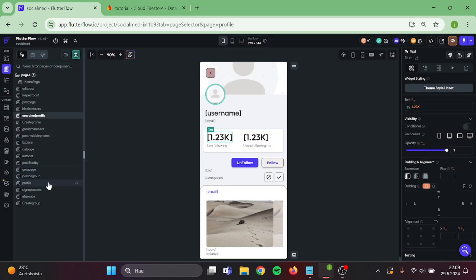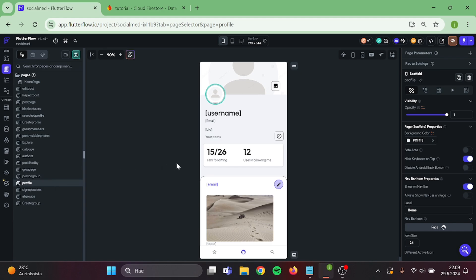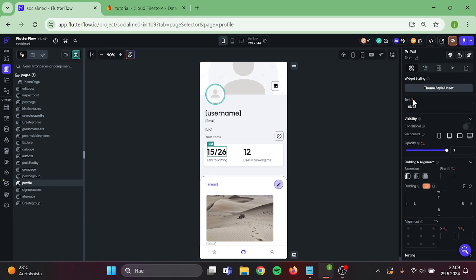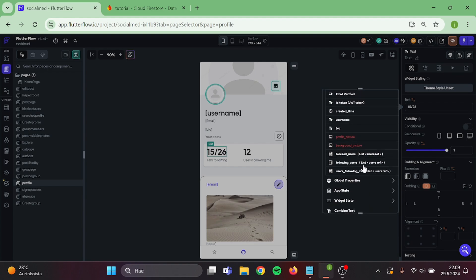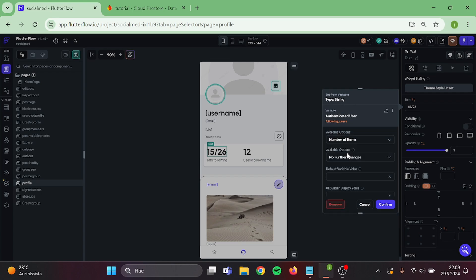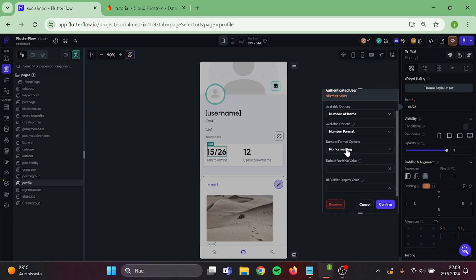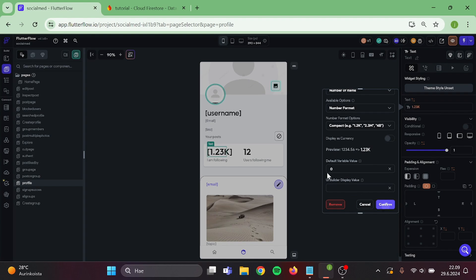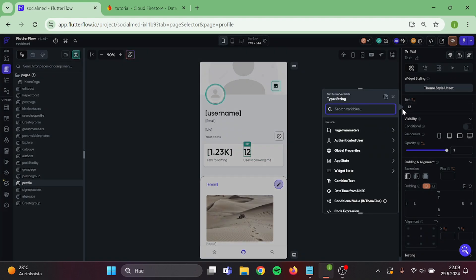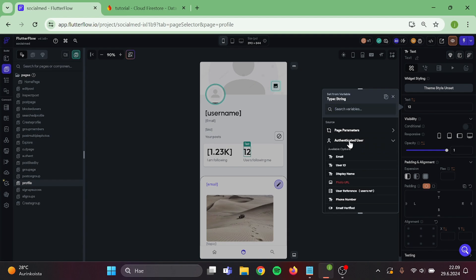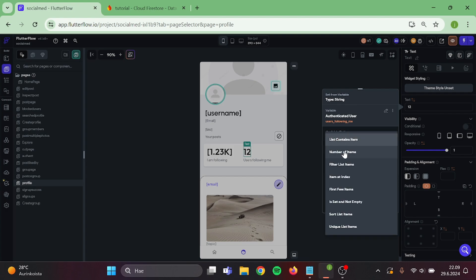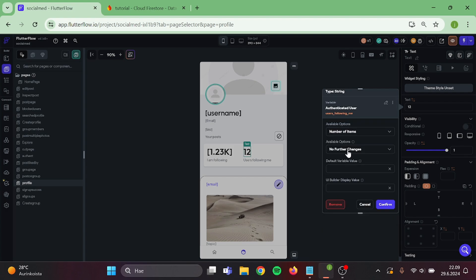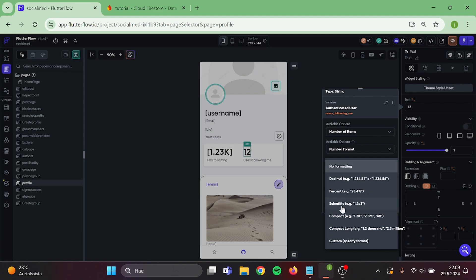Then go to your profile. This will be following users, number of items, compact, and zero. And also do the same thing in here: users following me, number format, compact, and zero.